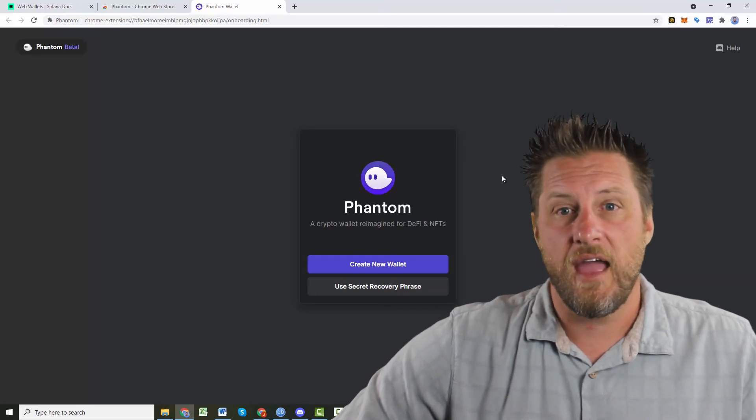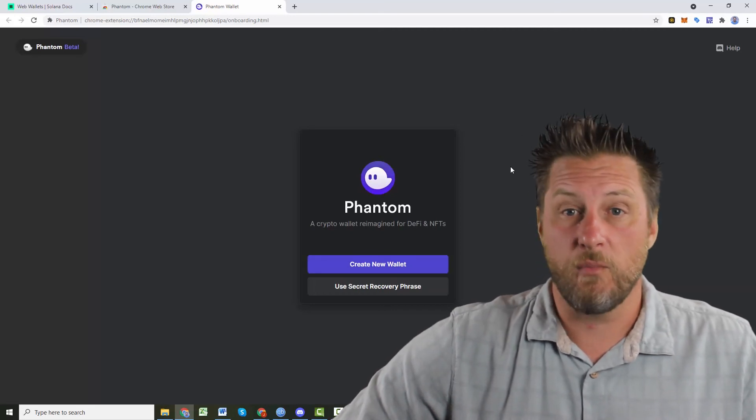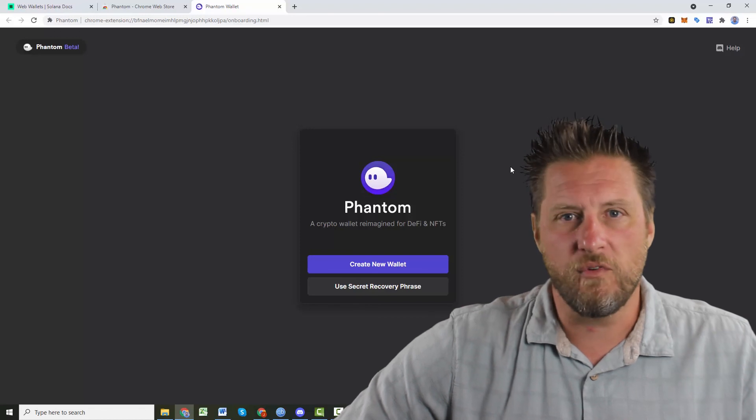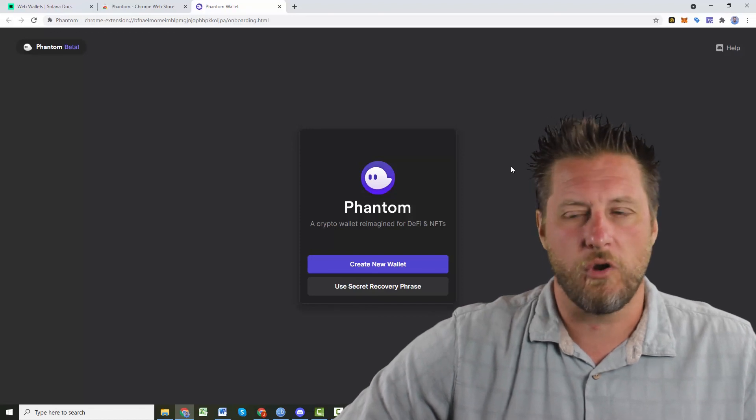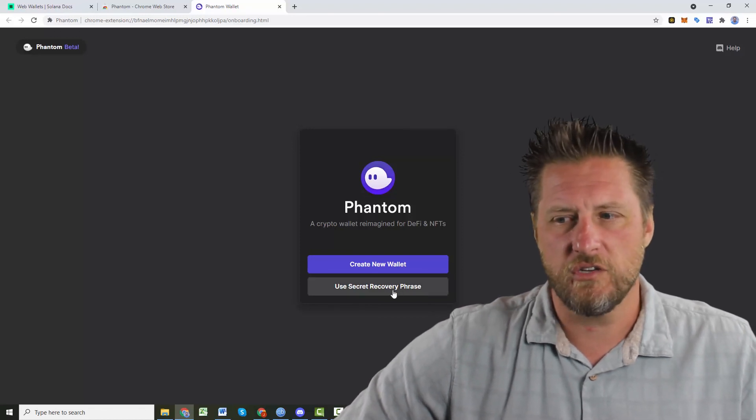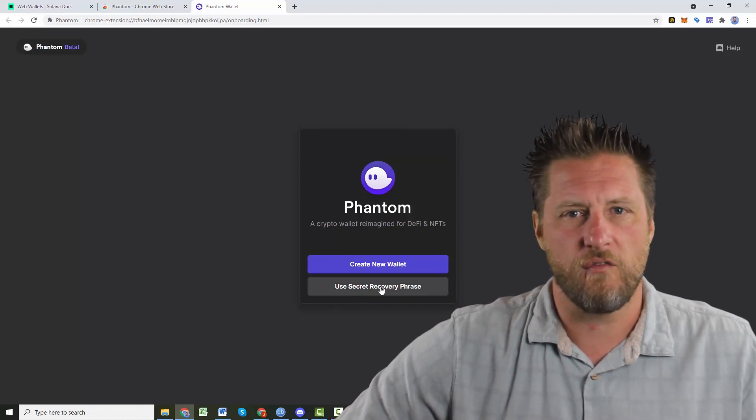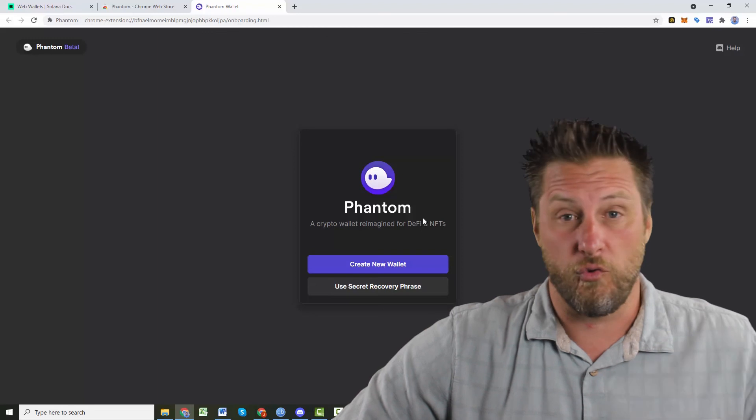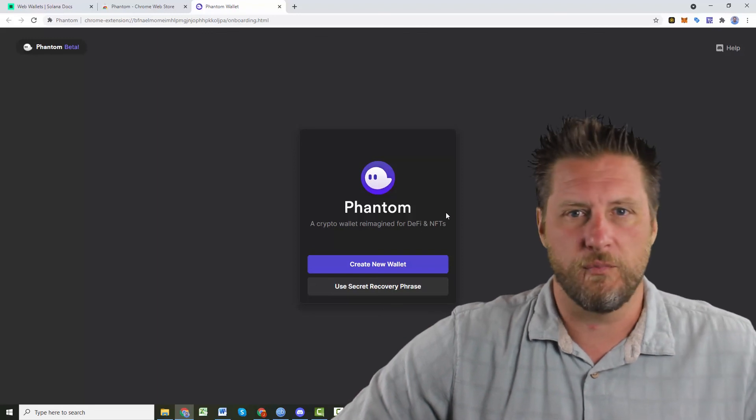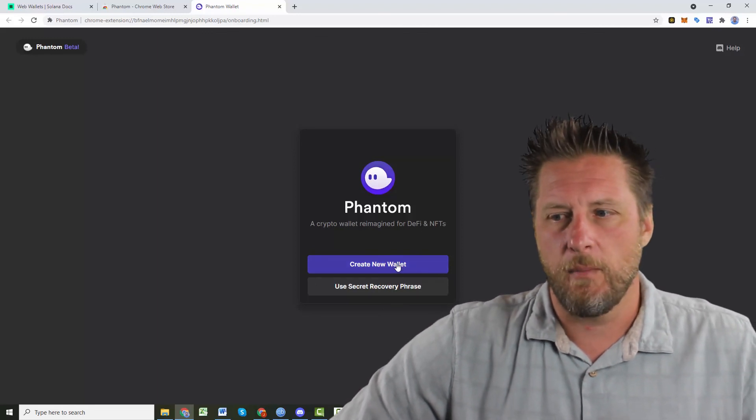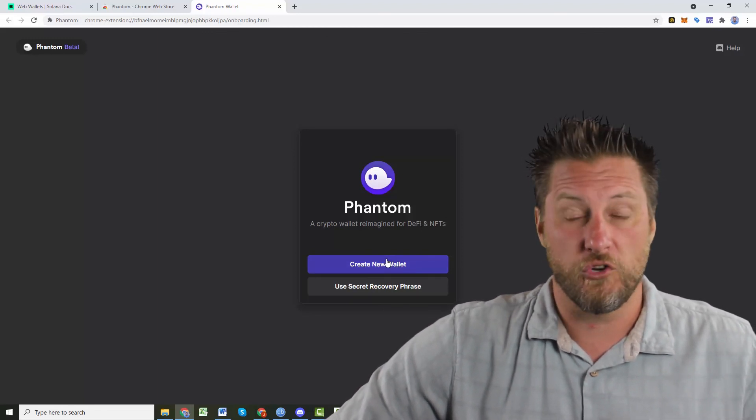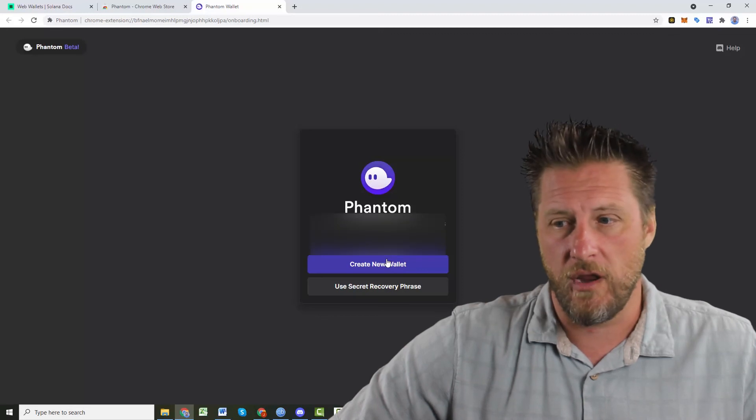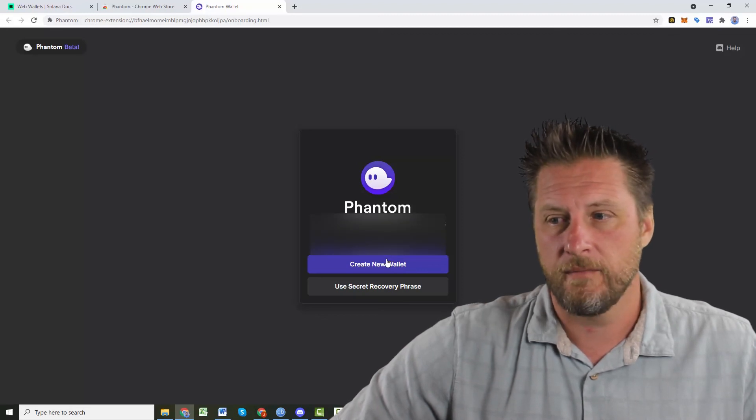All right. And I am making a brand new web wallet. Now, if you've had one before and you're recovering for some reason, you just use secret recovery phrase. You put that back in. It'll recreate your wallet if you had a computer crash or something. But for someone that does not have one, you're going to create a new wallet.